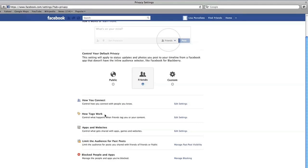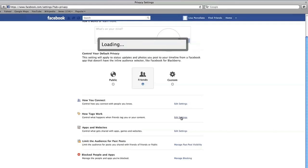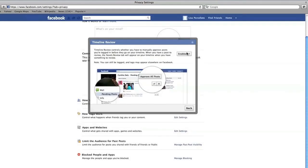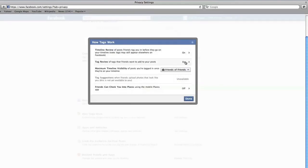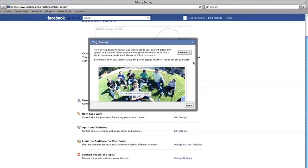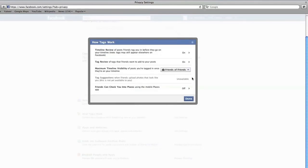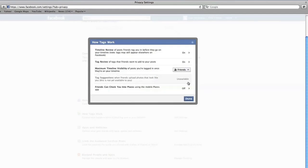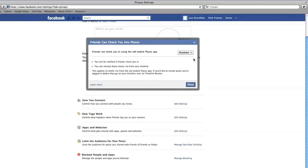Next, set up how you want to be tagged in your friends' photo and status updates. Tags attach your name to photos and status updates. Here you can say if you want to approve photo and status tags by your friends before they get posted on your profile. It's a good idea to turn this on so that you have full control of the photos and status updates you're tagged on. You can also say if you want to approve tags that your friends make on your photos and status updates, control who can see the photo and status updates you're tagged on, and control if your friends can check you into places. When you're done in this section, click Done.